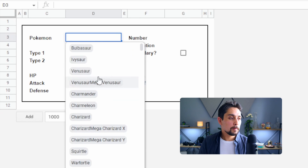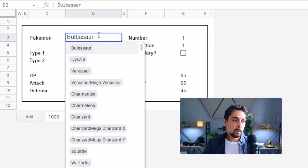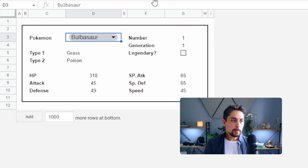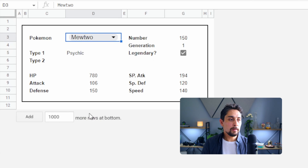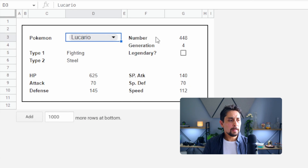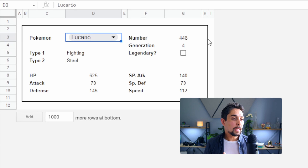So if we select Bulbasaur we get all of its information. Let's check if Mew is in the list — we get Mewtwo. We can see Mewtwo is marked as Legendary. Interestingly, Lucario is apparently not Legendary — strange, since he's basically a god Pokémon. But that's it — that is the new drop-downs in Google Sheets. They are a lot of fun and you can do a whole lot with this new sidebar.